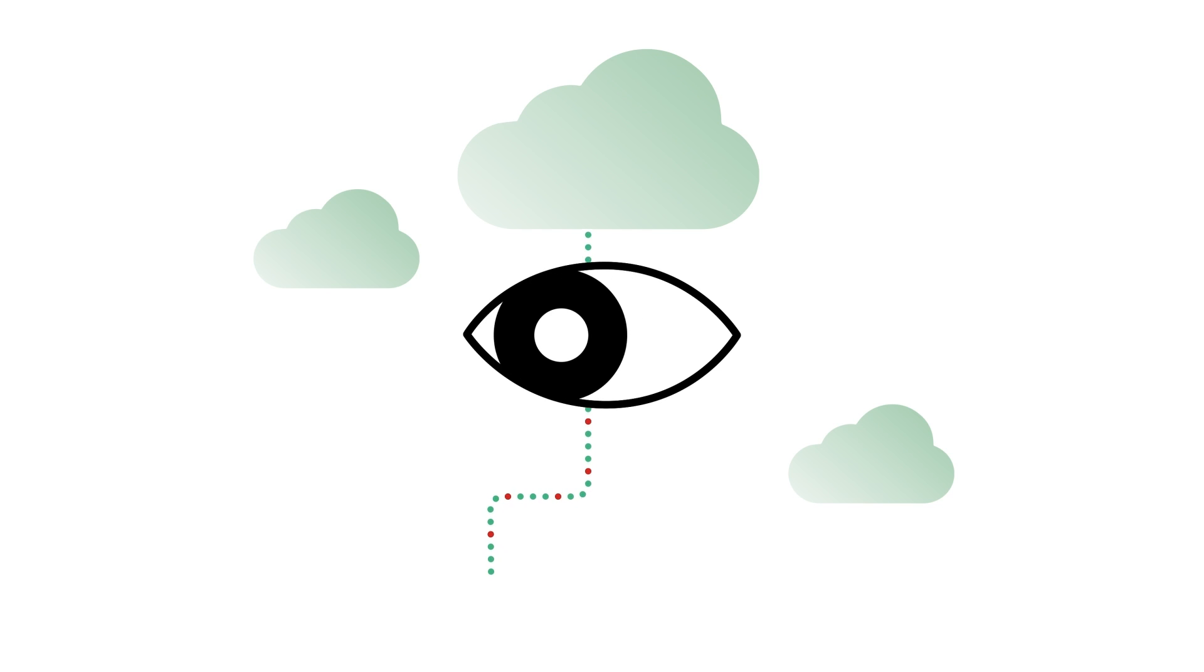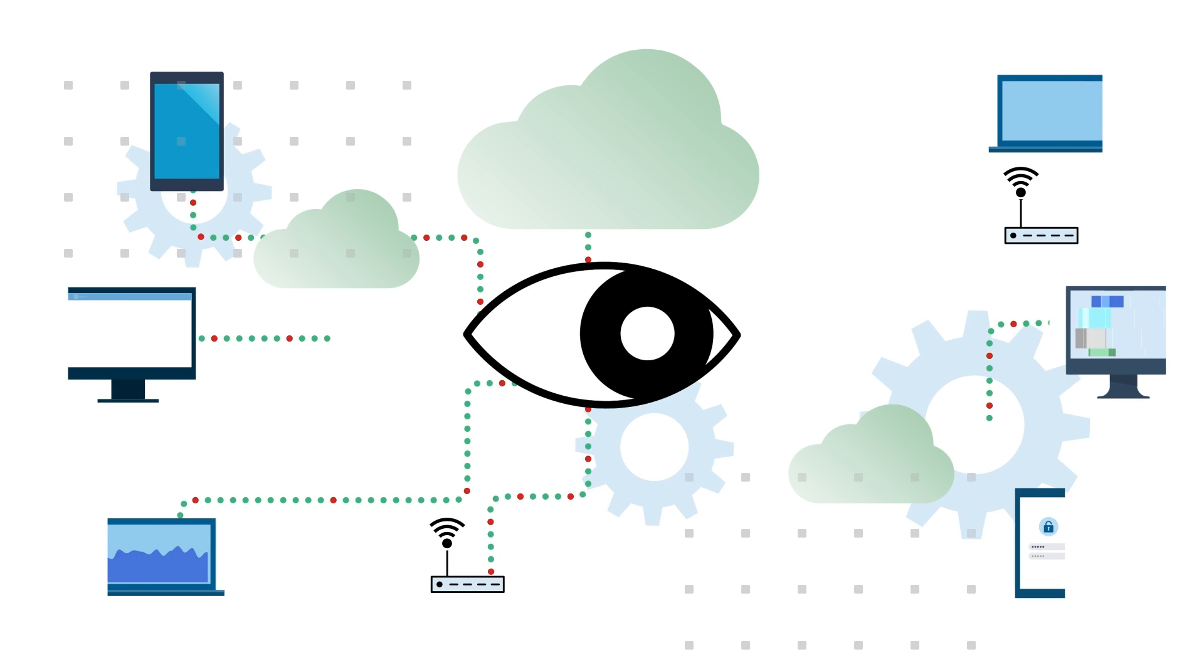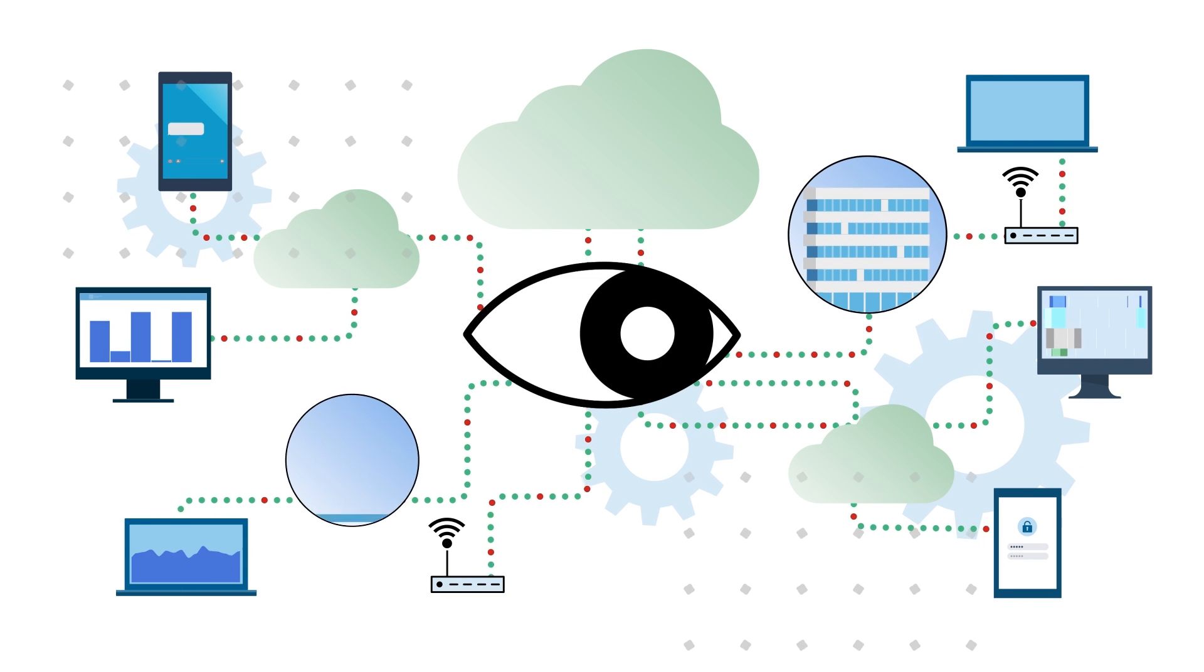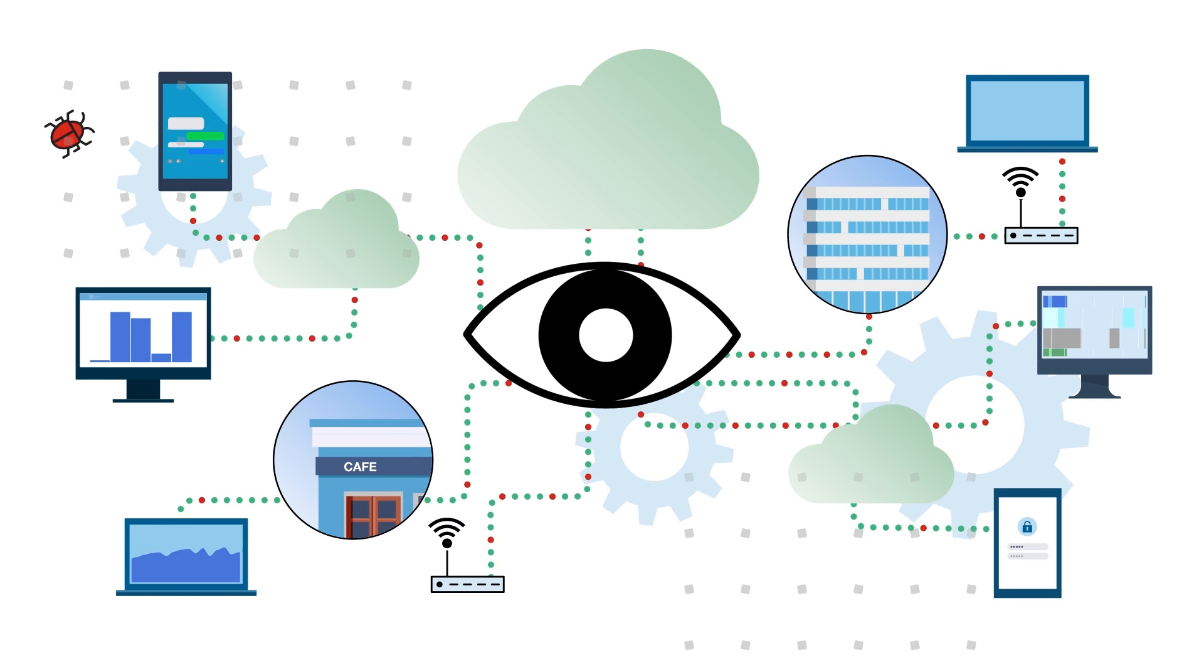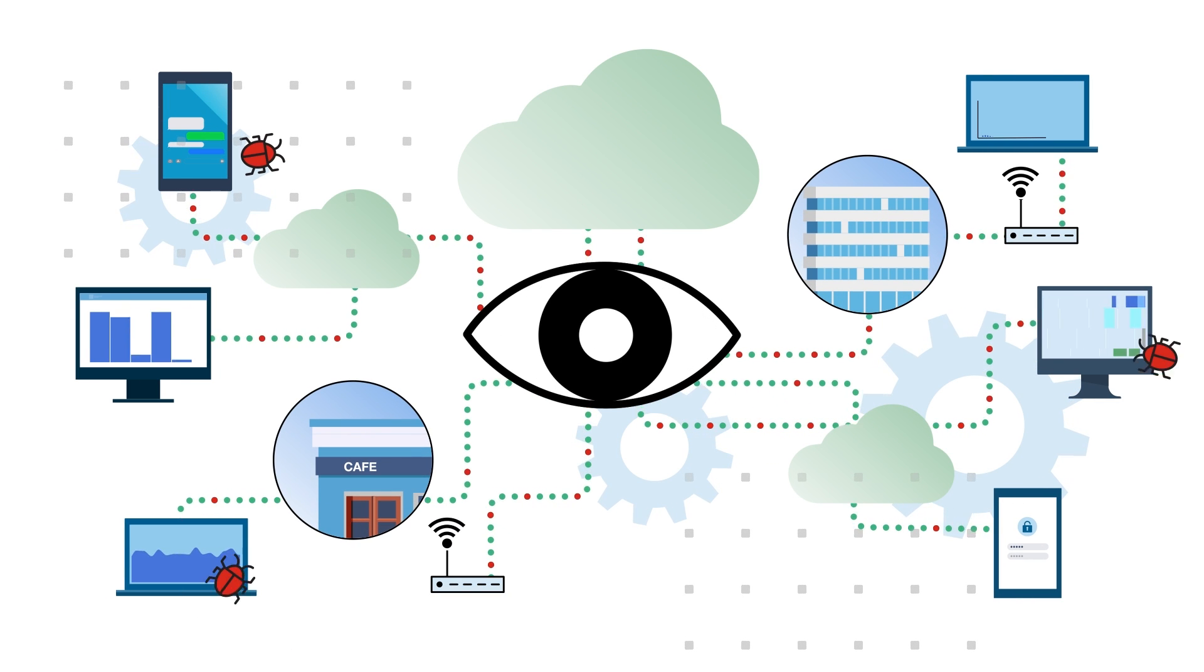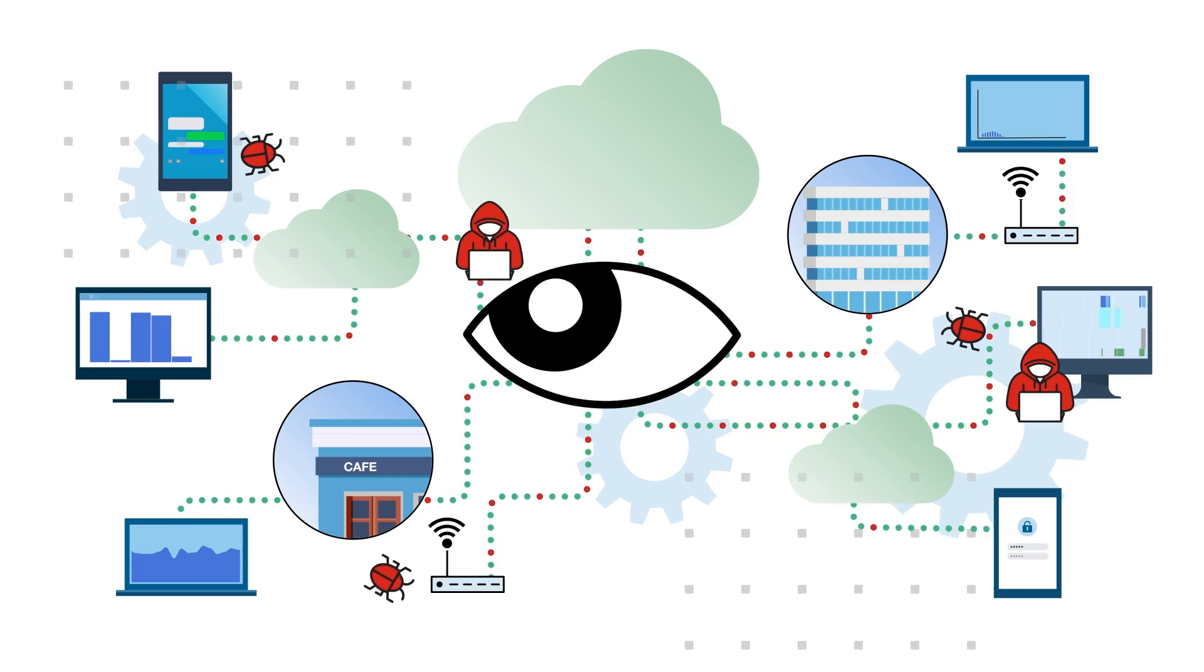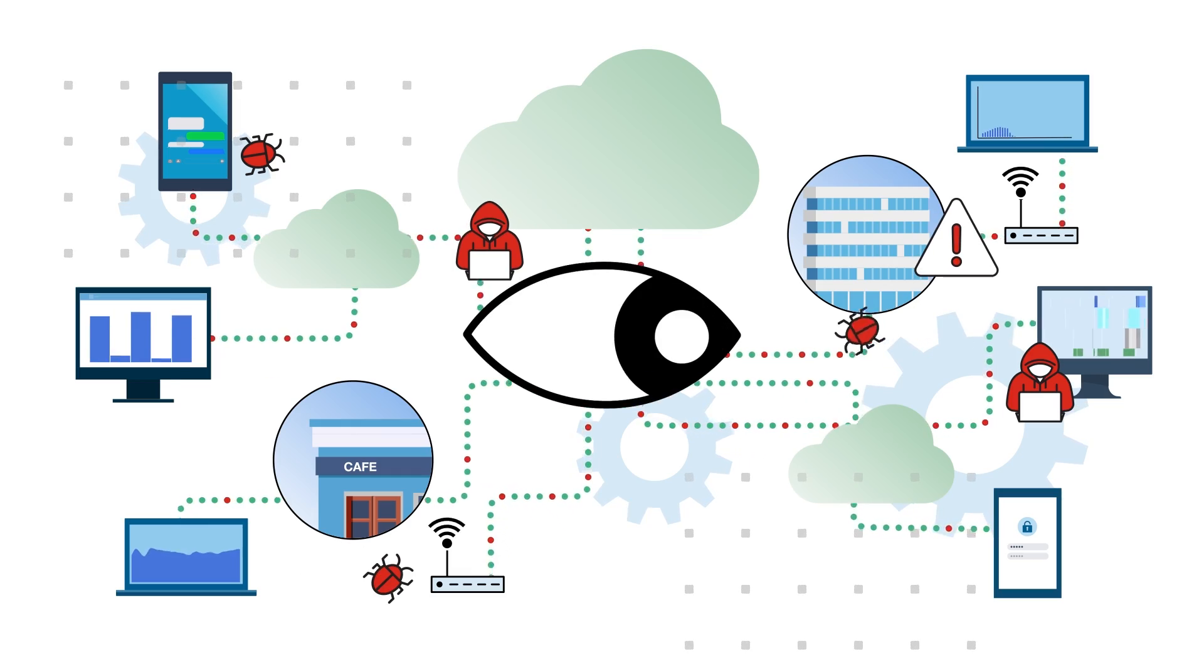Today's cloud landscape demands constant vigilance. Traditional security measures, including cloud-provided firewalls, struggle with evolving cyber threats.